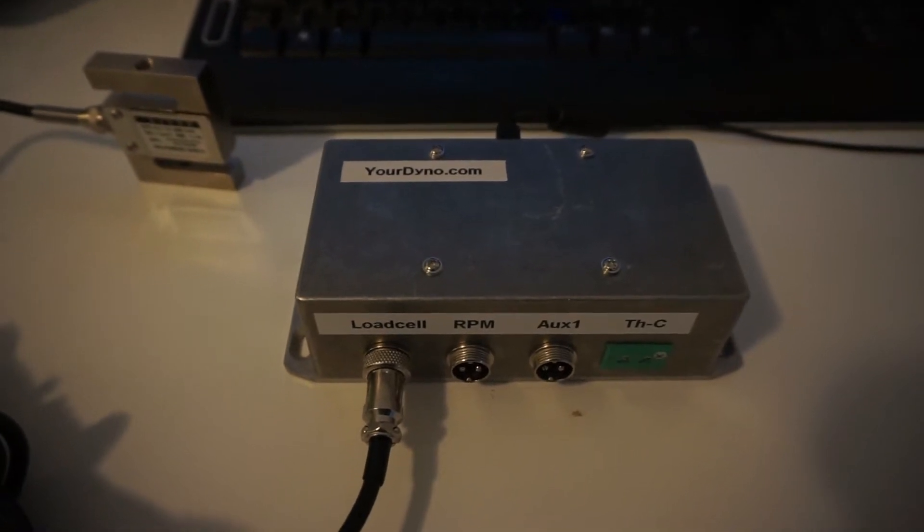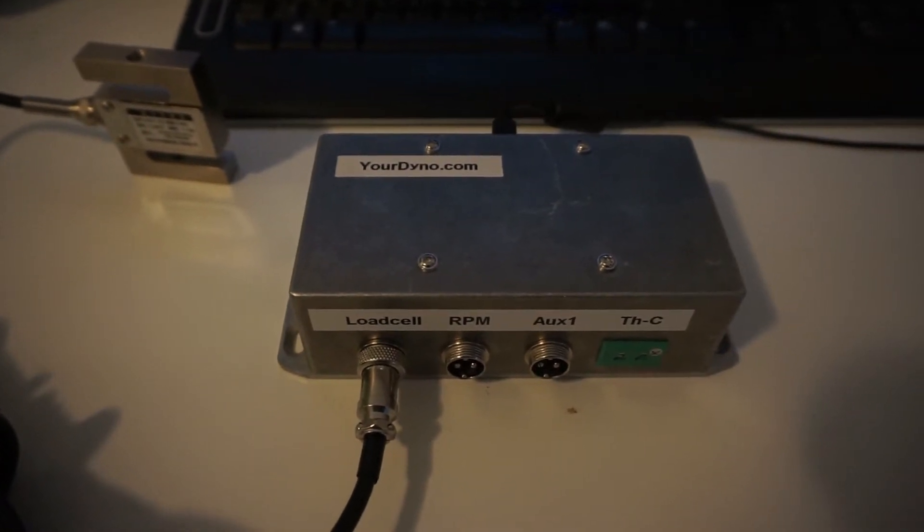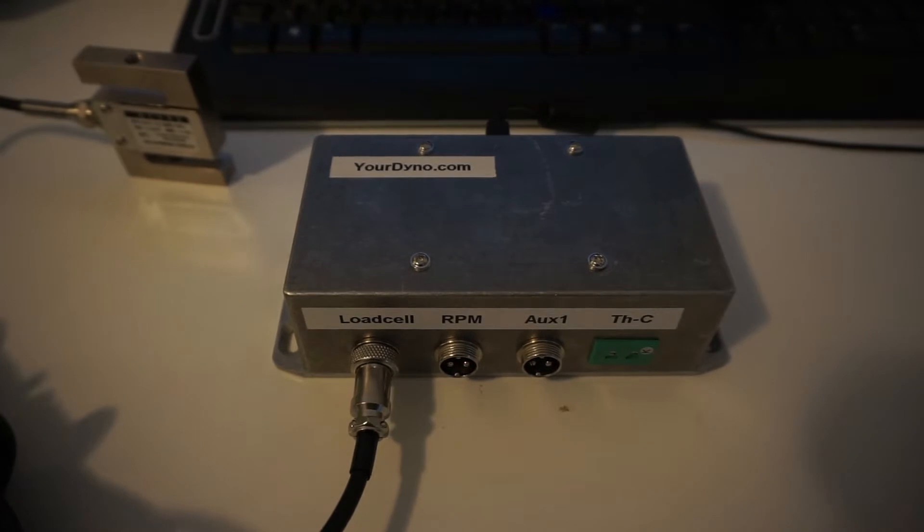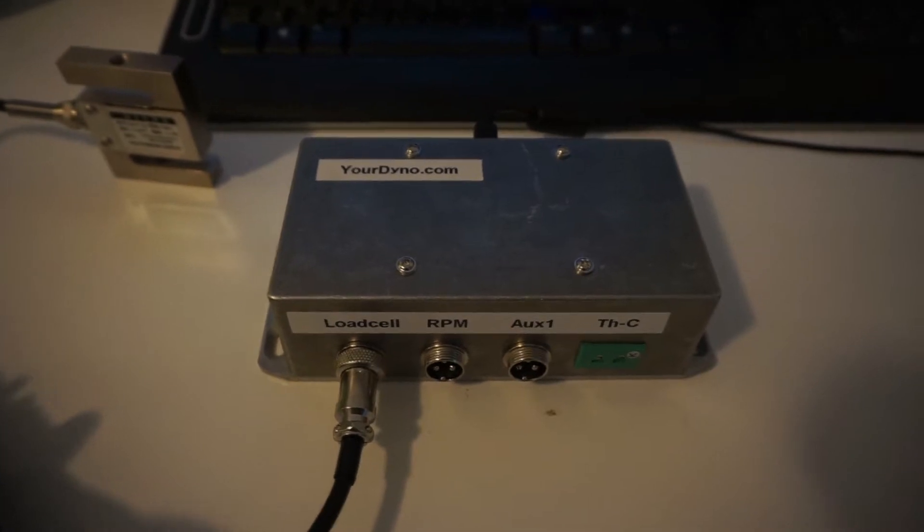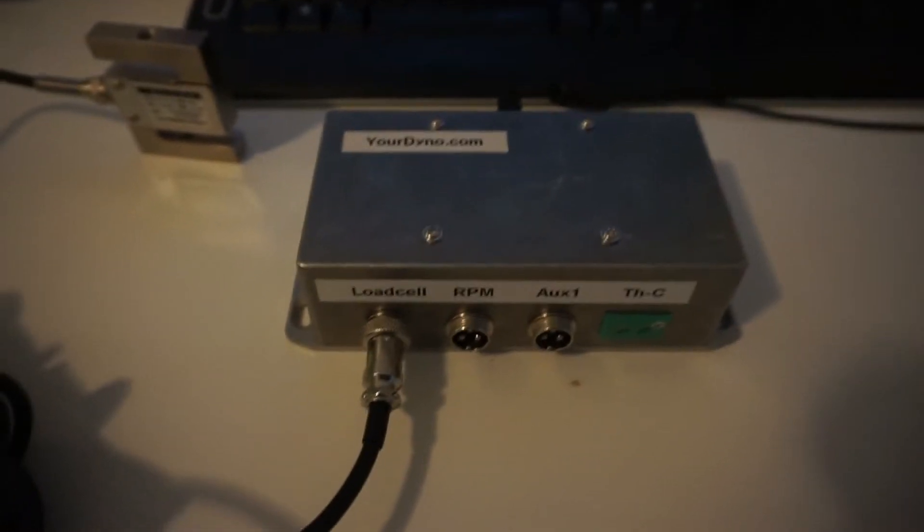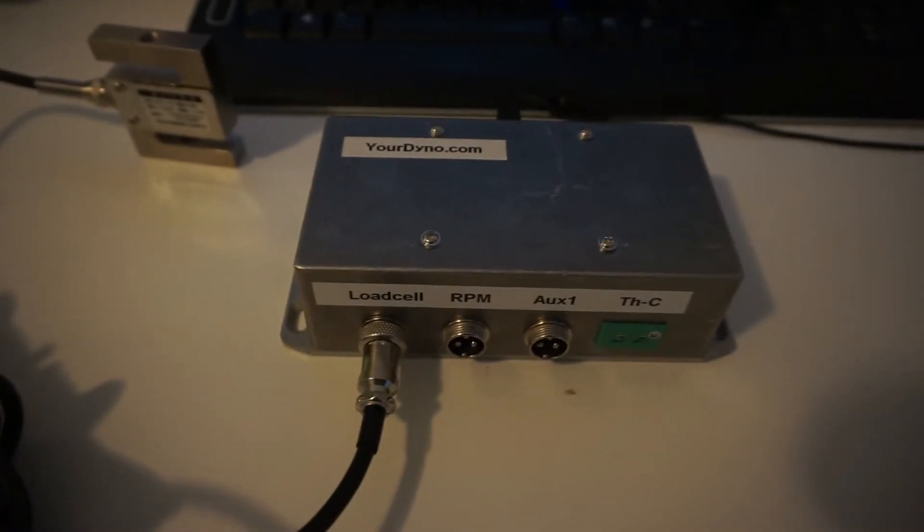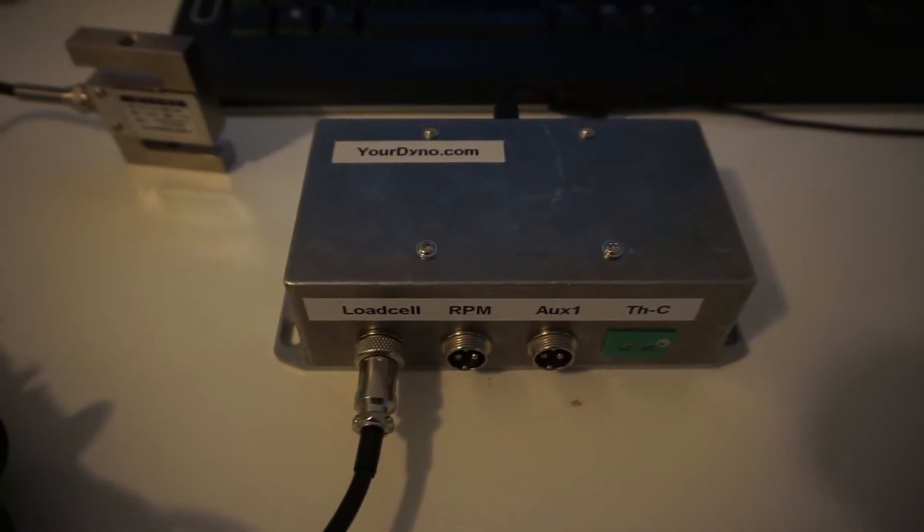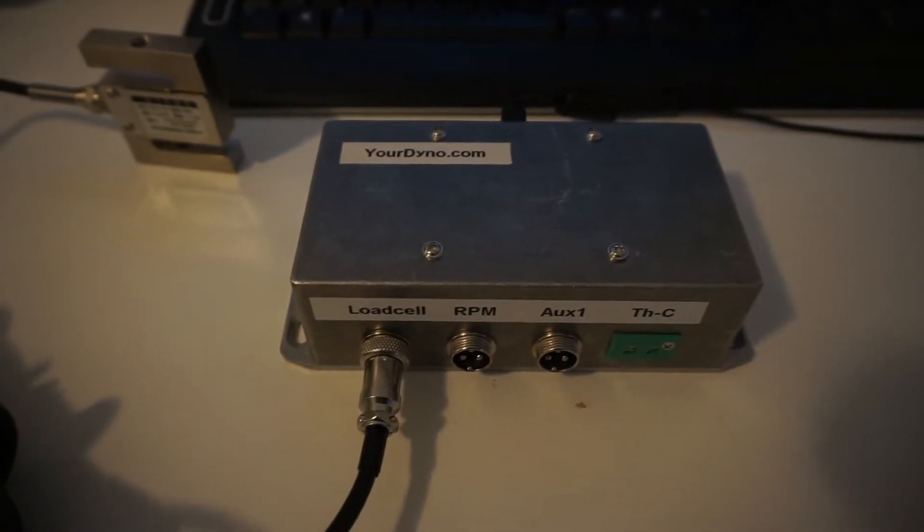Hey guys, today I'm going to demonstrate the automatic brake feature of your dyno. This feature is very useful as it enables you to define a brake curve that the RPM will follow during a run.